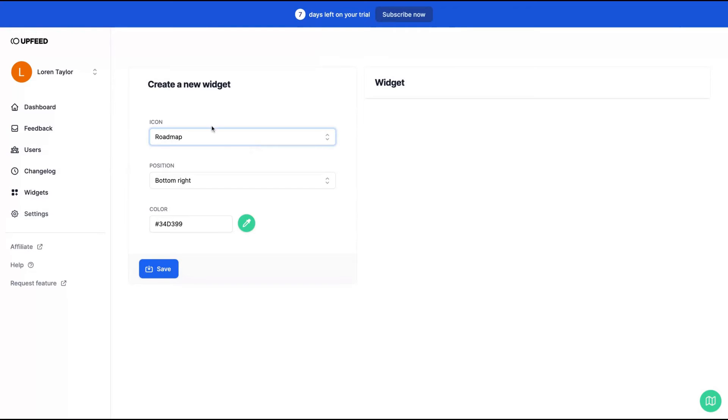You can see here on the bottom right. I choose the roadmap with an icon and you can choose bottom left or bottom right.